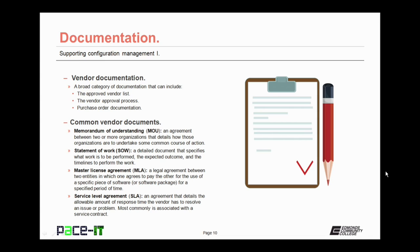Included in some vendor documentation is a Master License Agreement, or MLA. This is a legal agreement between two entities in which one agrees to pay the other for the use of a specific piece of software, or software package, for a specific period of time. Often, instead of being called a Master License Agreement, it is referred to as just a License Agreement.